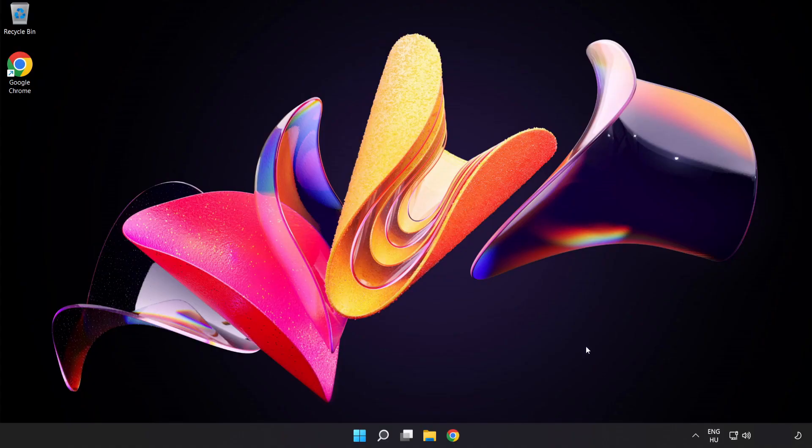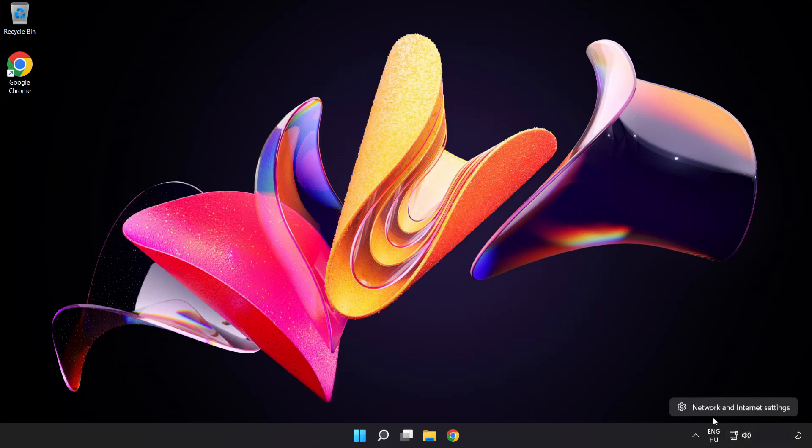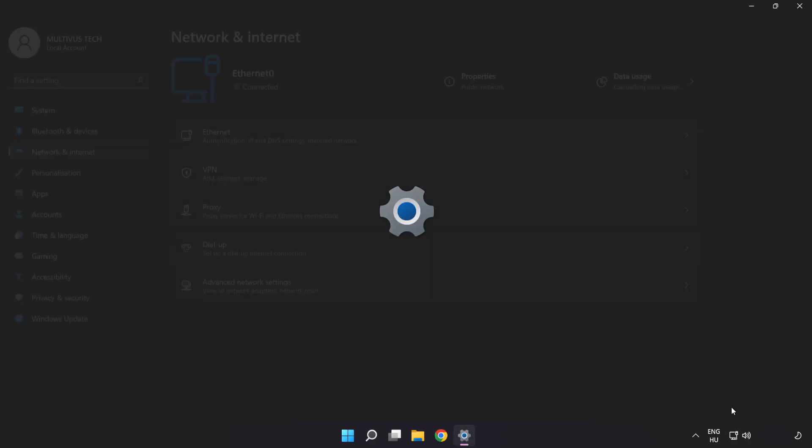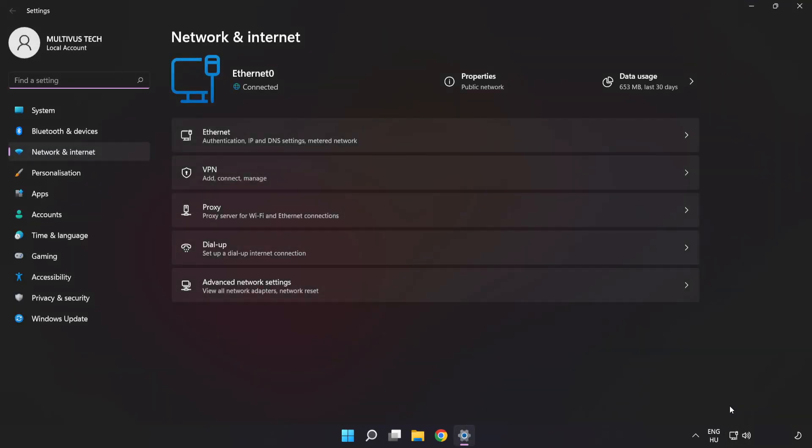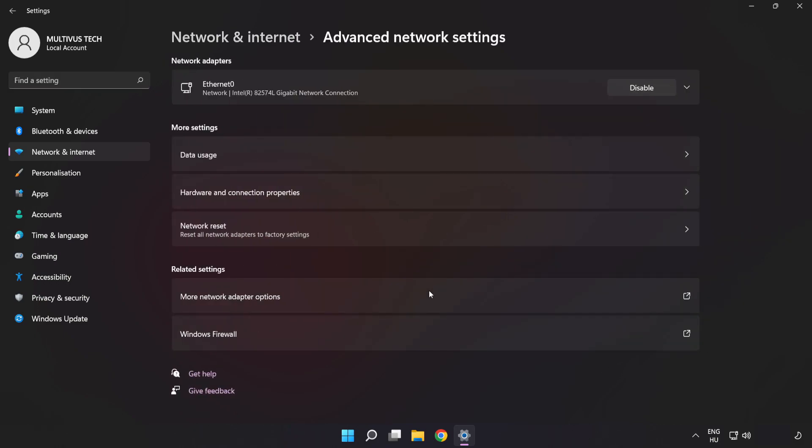If that didn't work, right-click Ethernet and open Network and Internet Settings. Click Advanced Network Settings. Click Network Reset.